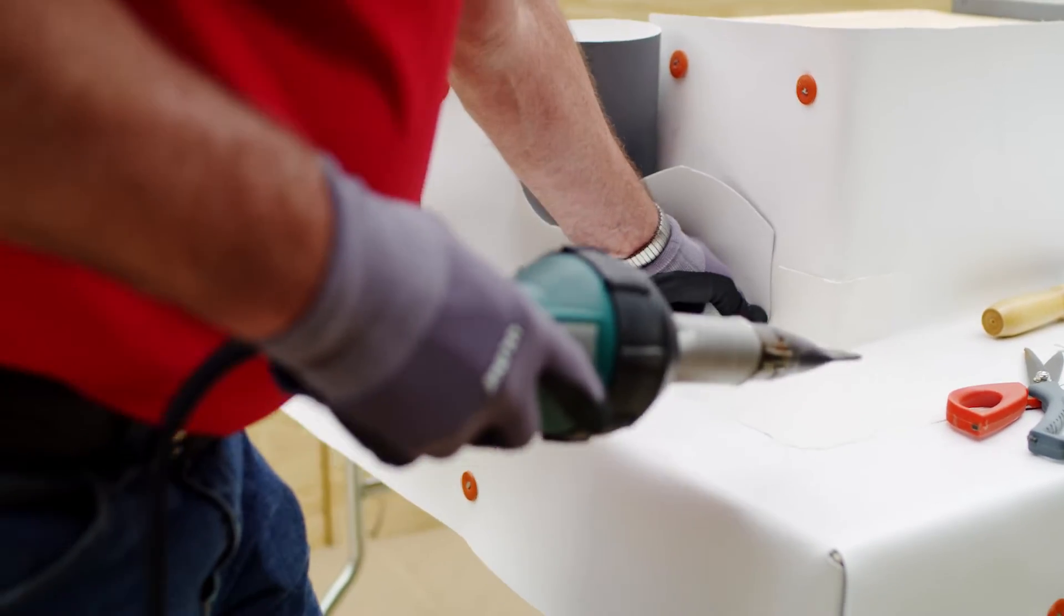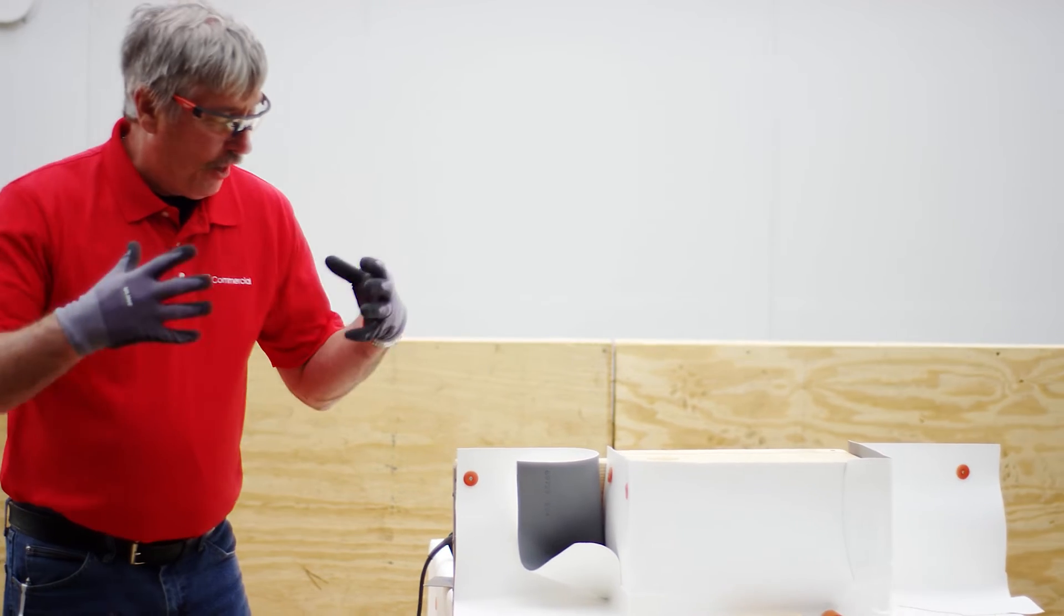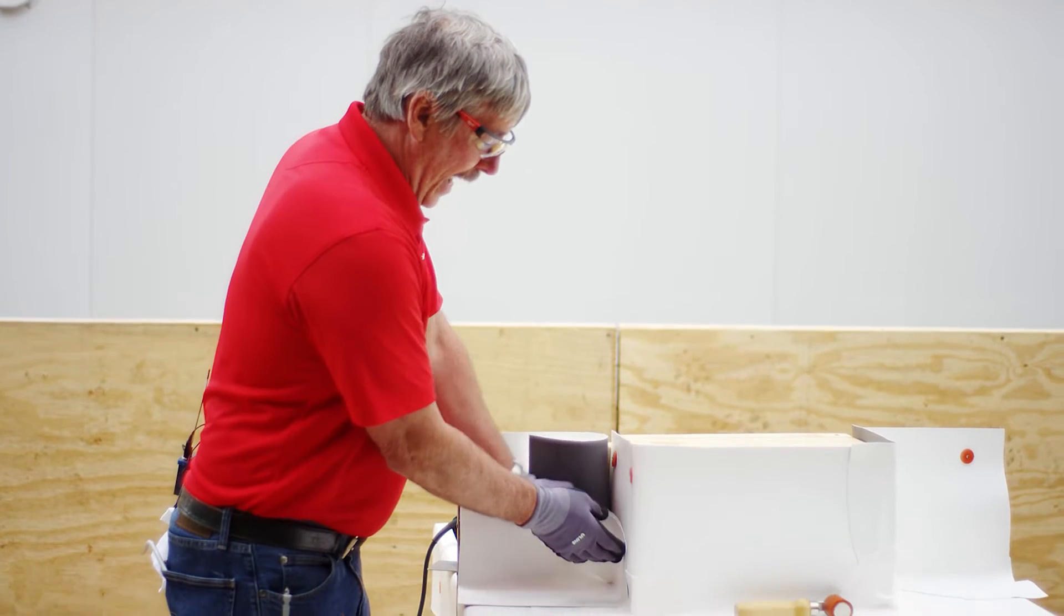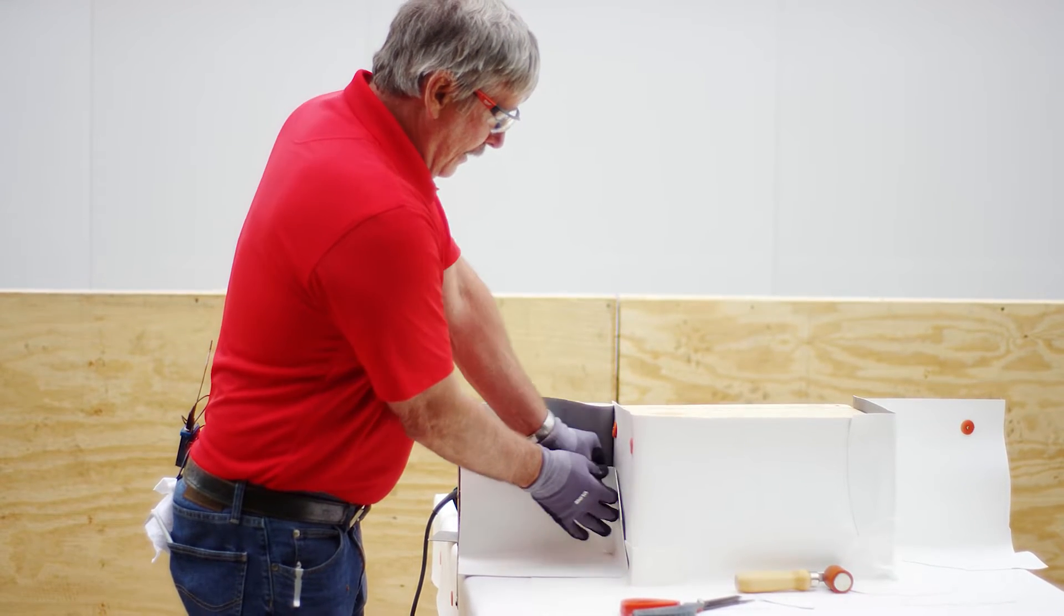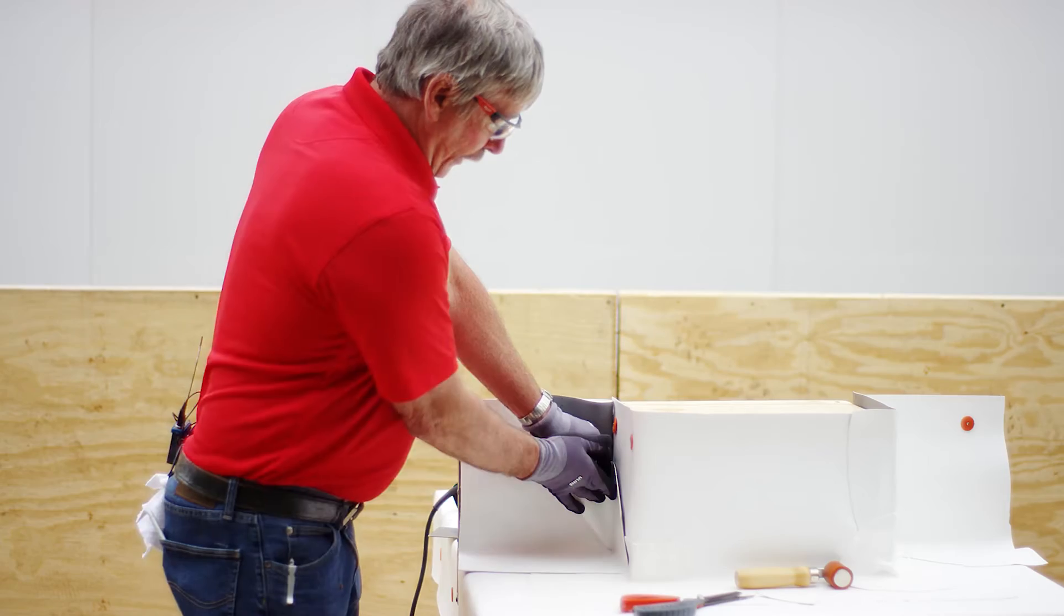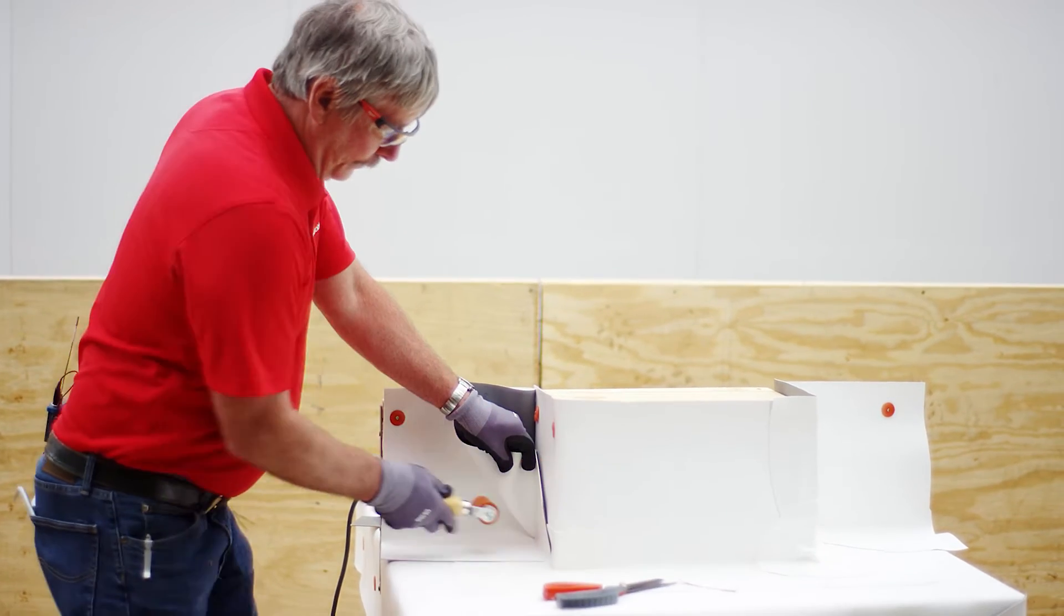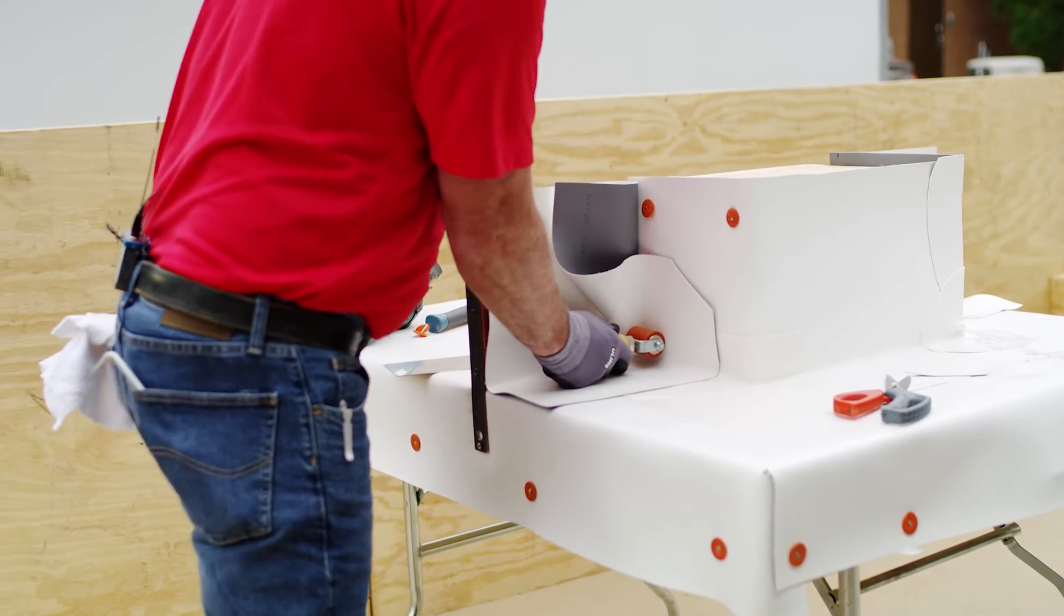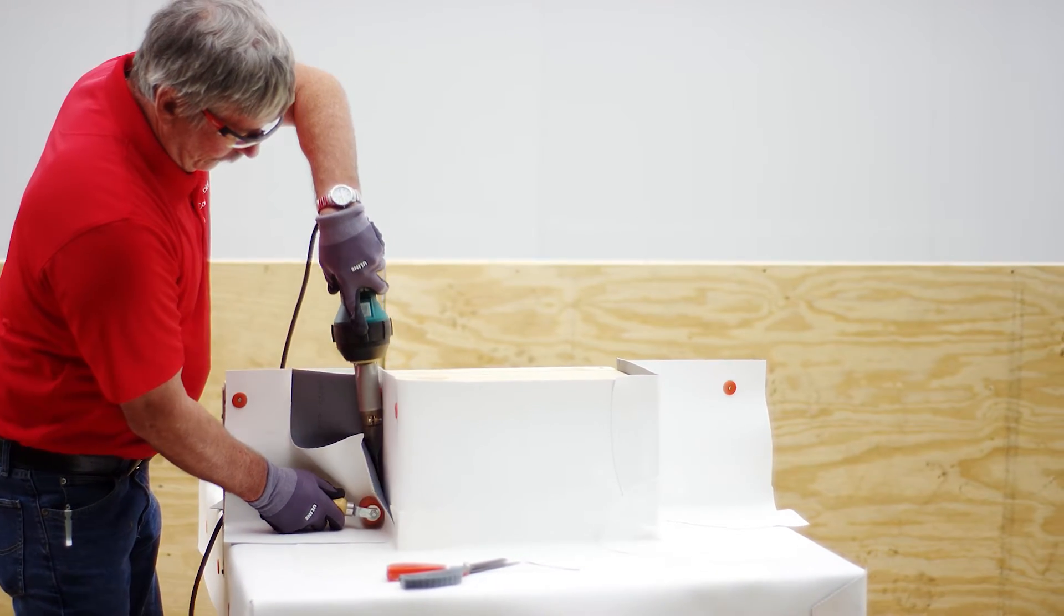Now we're welding an inside corner. An inside corner is going to trap all that heat. So we got to be cognizant of our heat and our speed. Once I get that angle change welded, typically I'm going to go to this area right here. I'm going to weld up this vertical as tight to that corner as I can get it.